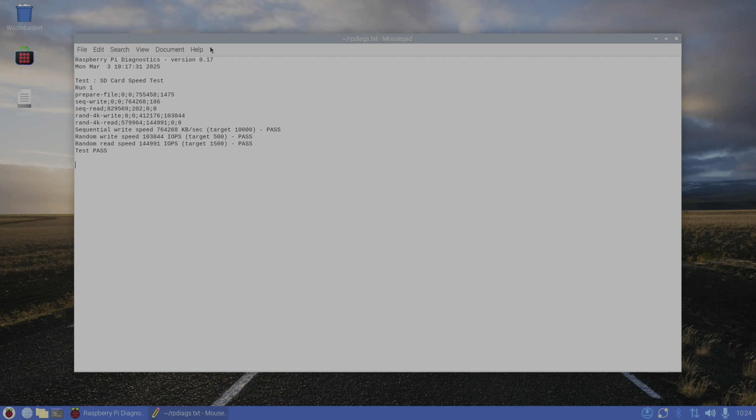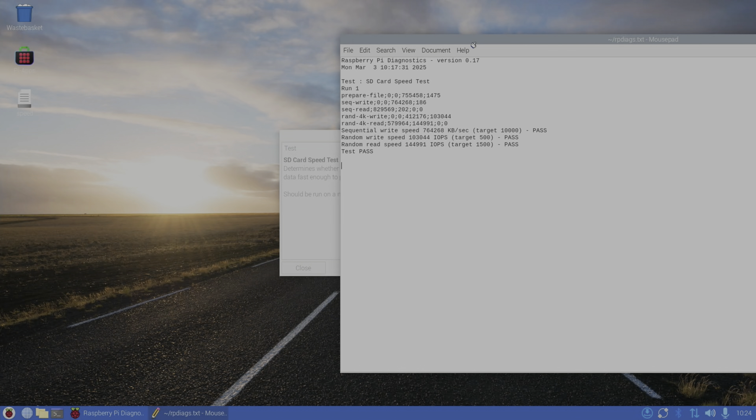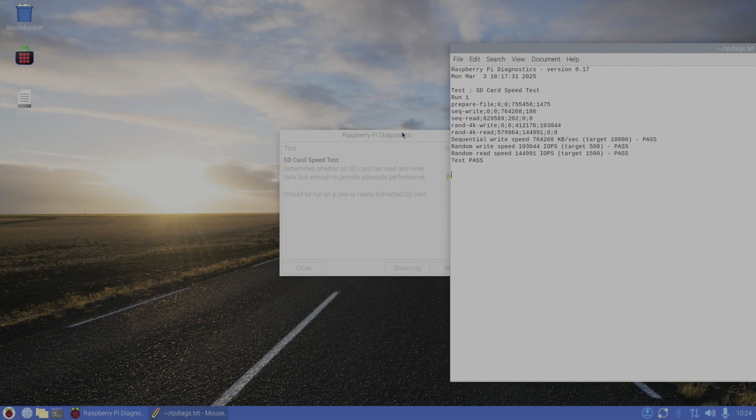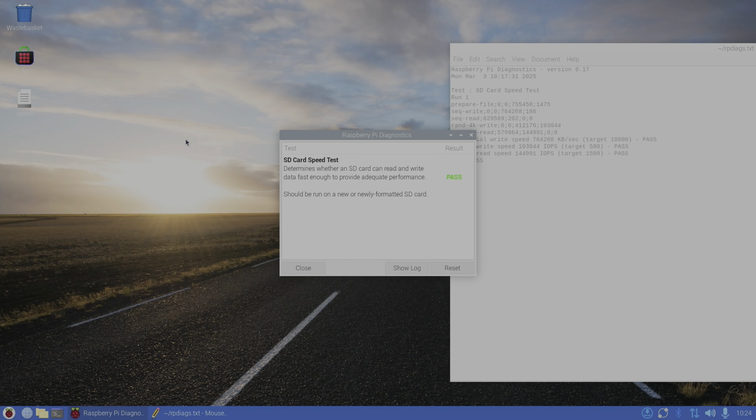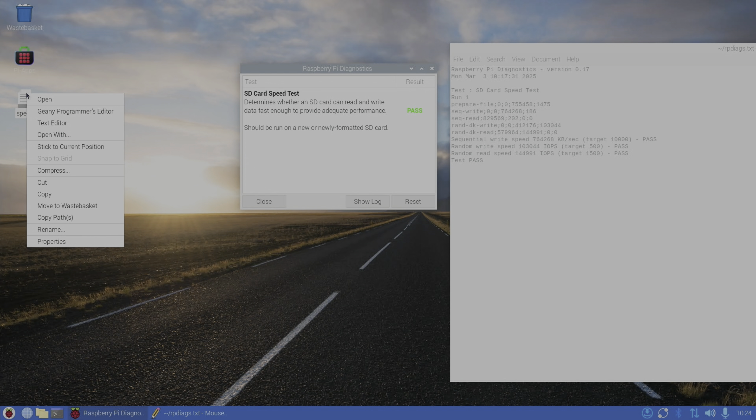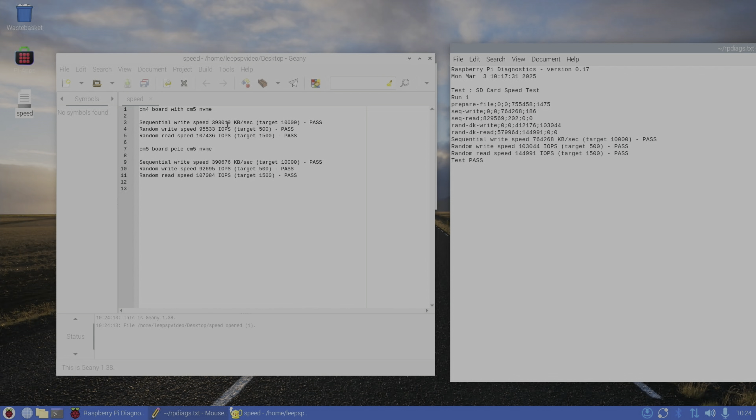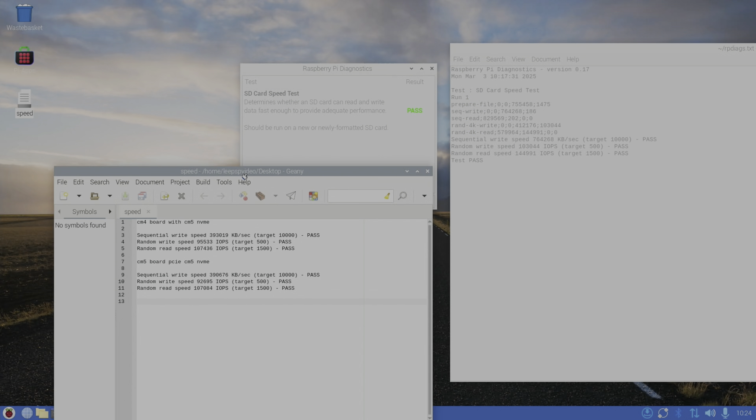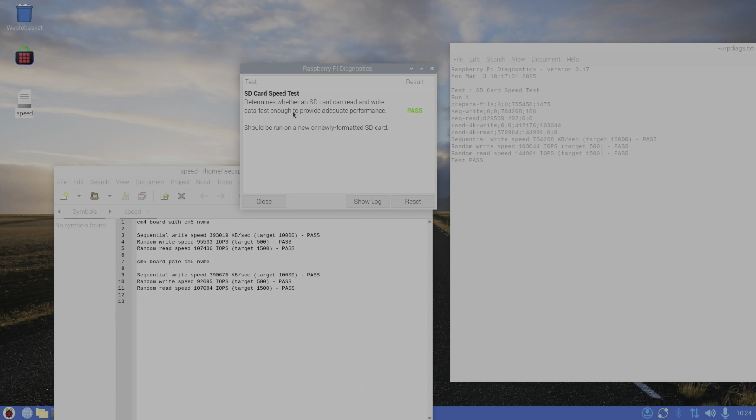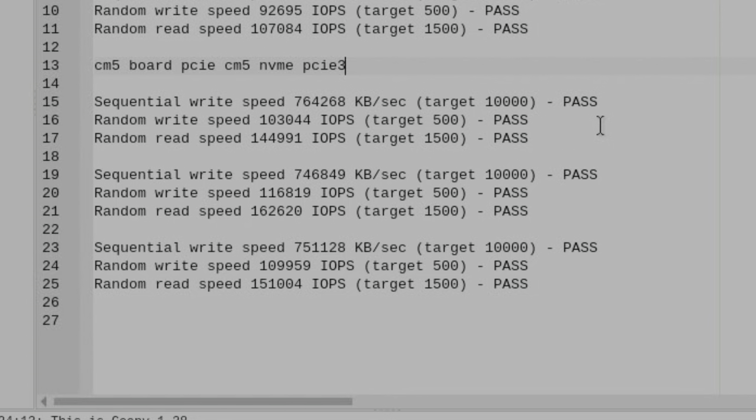Okay, so even on the first test I can see that it's much faster. Let's call up those results again. The fastest before, 393,019, has gone up to 764,268 - so much faster. Random write speed 103,044 from 95,533, so a bit faster. And random read speed has got quite a lot faster: 144,991 from 107,436. But I'll do the three tests anyway because I've only done one test. These are the PCIe 3 tests on the new board, so fastest random read speed is this one at 162,620. Pretty consistent.